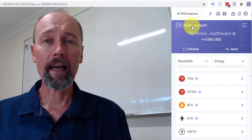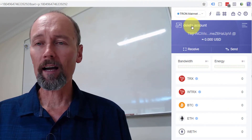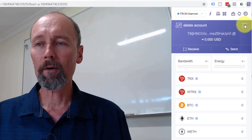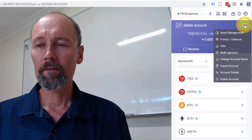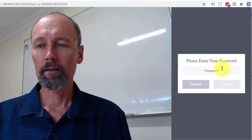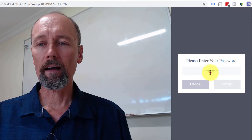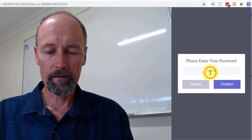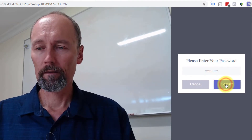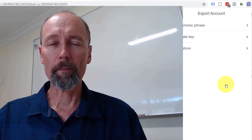I've got this account that I've just made up here, and what I want to do is open the burger menu and export account. It's then going to ask me for the password. It clearly wants a password because we're about to give away the key to the bank account, so to speak.